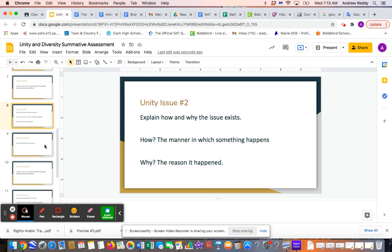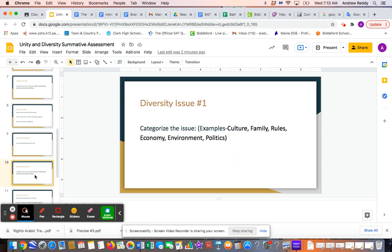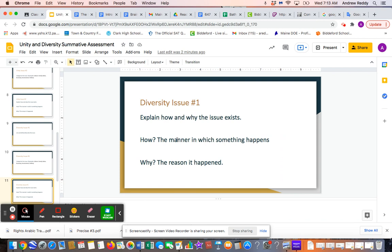As you continue through the slideshow, the next thing is Diversity Issue 1. Our issues of diversity include things like Religion, Language, Ethnicity, Race, Age, and Economic Status. Those sorts of things are issues of diversity. So you're going to pick one, define it, then in the next slide categorize it and explain why, and in the following slide explain how and why that issue of diversity exists.